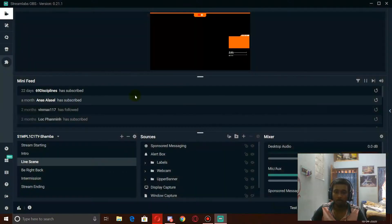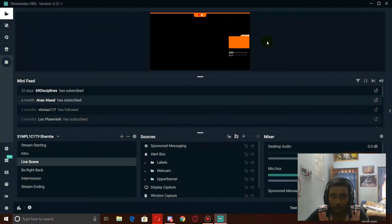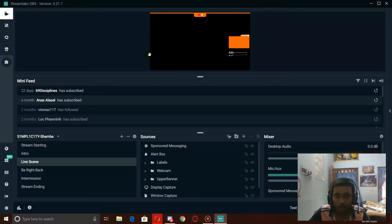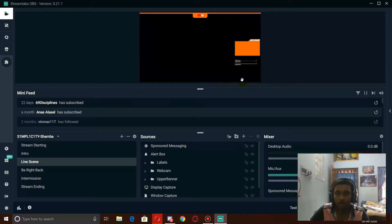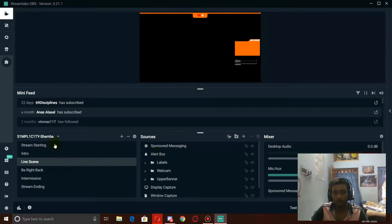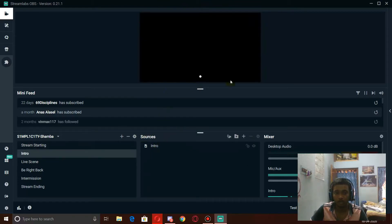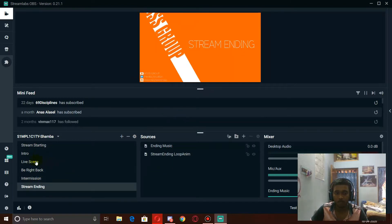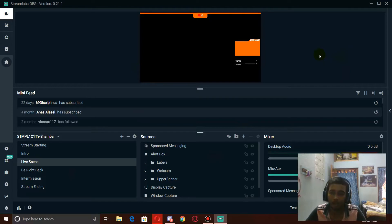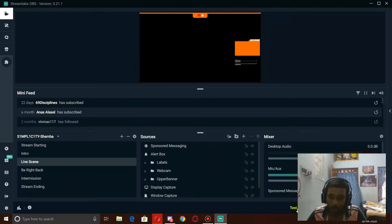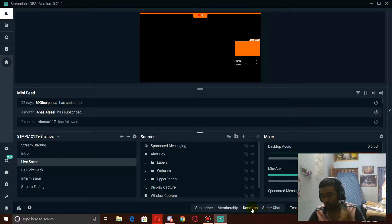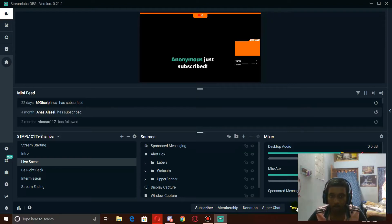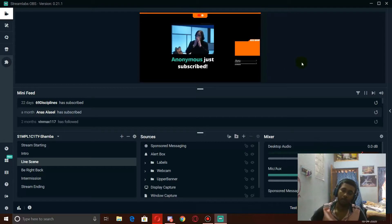We'll go one by one. Over here in Streamlabs, number one, make sure you're using static stuff in your stream. You can see this is my main scene and there's nothing dynamic here — this place is for webcam and everything else is just static. The only animated things are my stream starting window, the intro, be right back, intermission, and stream ending. Do not keep anything animated within your live scene — keep it for the alerts. This GIF is the only animated thing in my stream.